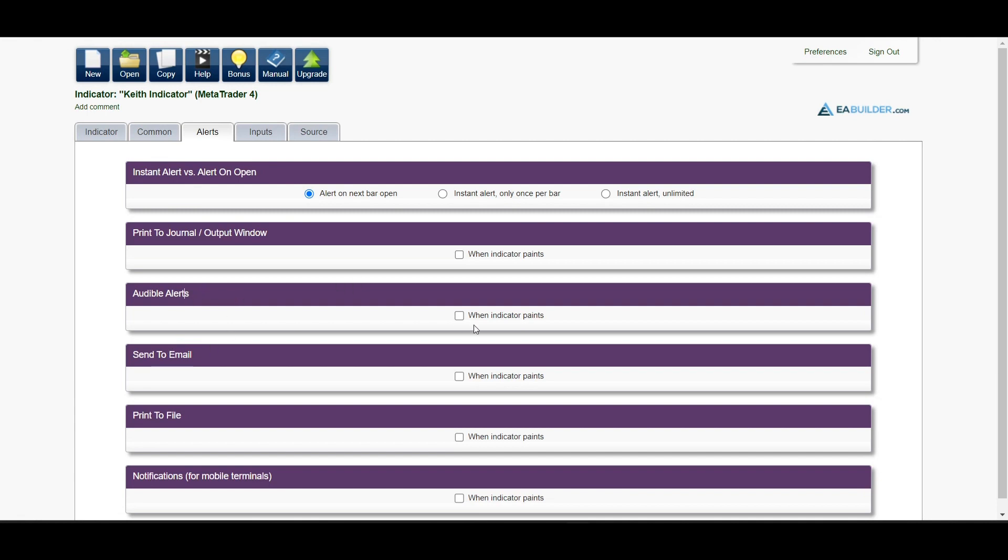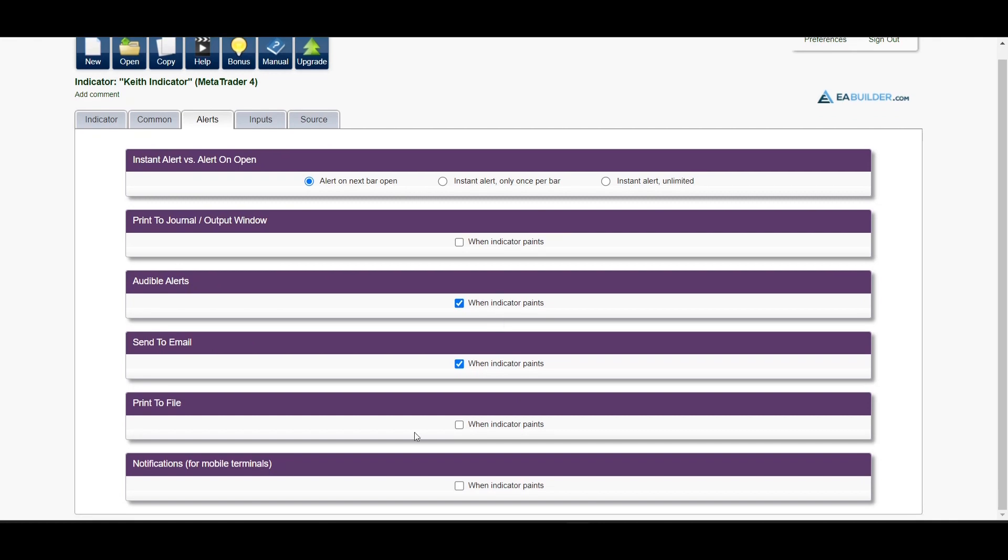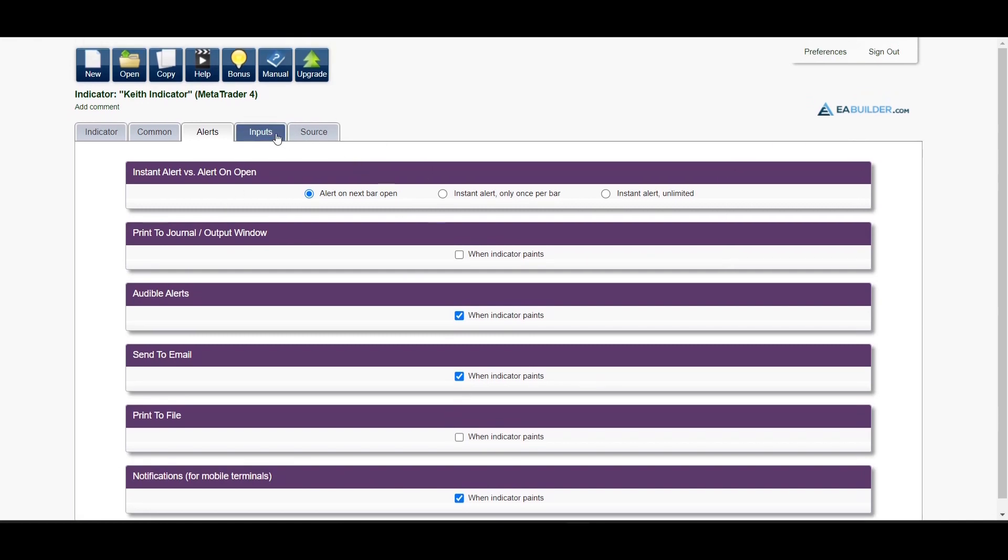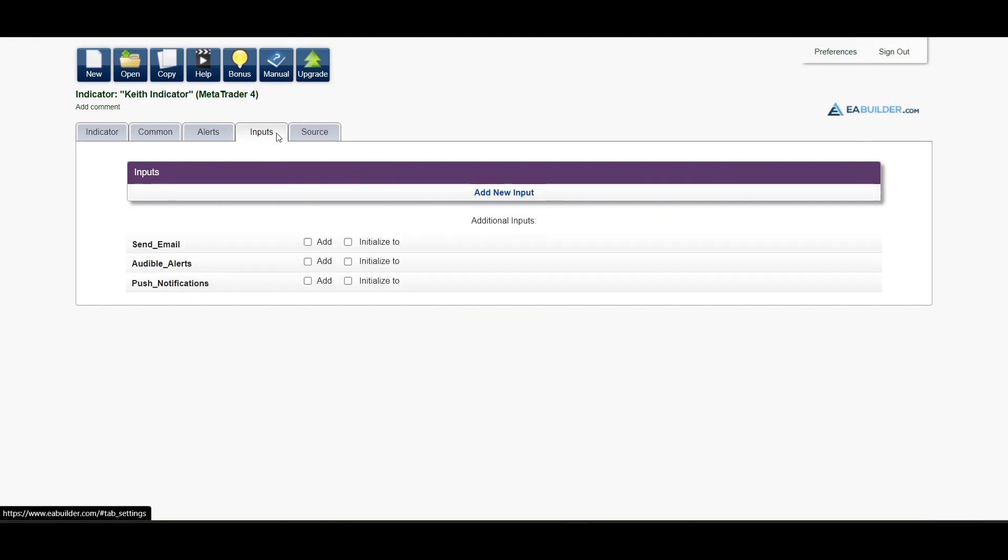The indicator can actually simply send you alerts. Send to email if you'd like to be emailed. If you'd like to receive emails on your MetaTrader phone, on MT4 on your phone, simply enable this, then simply leave out the rest the way it is. On the inputs, you can configure the inputs for push notifications and others, then the source.